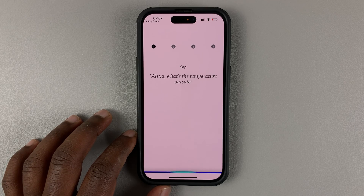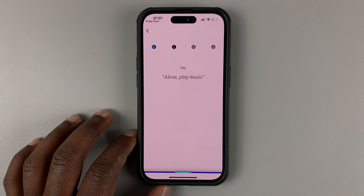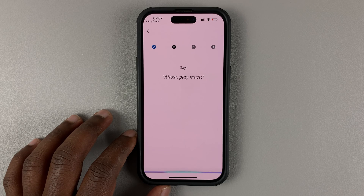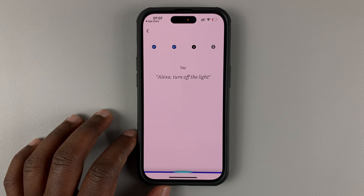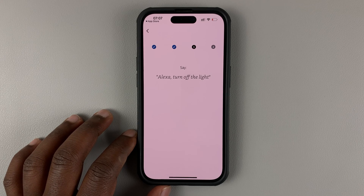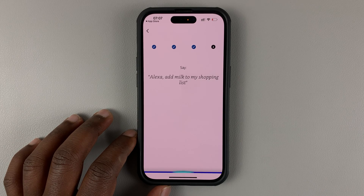You'll be prompted to say a few Alexa commands to set up your voice ID, such as: 'Alexa, what's the temperature outside?', 'Alexa, play music.', 'Alexa, turn off the light.', and 'Alexa, add milk to my shopping list.'